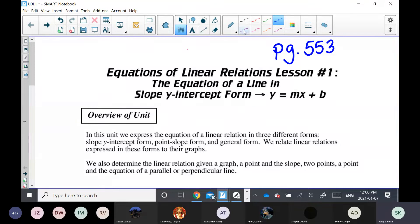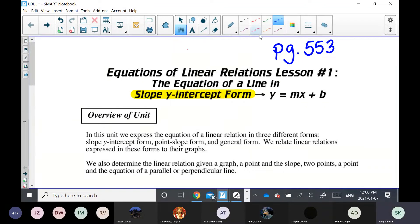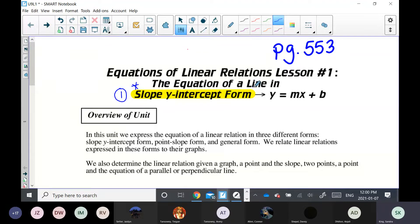If you have a highlighter, highlight this slope y-intercept form. In math, we can write the equation of a line in three different ways, and I'm going to be teaching you all three. Lesson one and lesson two will be on slope y-intercept form. Lesson three is the second way, and lesson four is the third way. By far, this method is the most important. In grade 10, we introduce all three methods, but in 20-1 and 30-1 you are only going to be using this form, so you have to be very good at it.